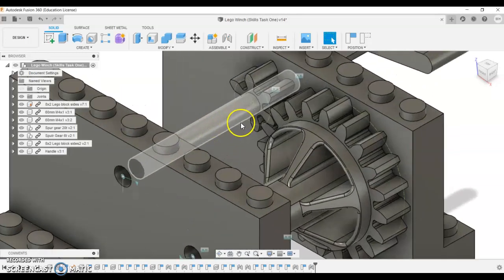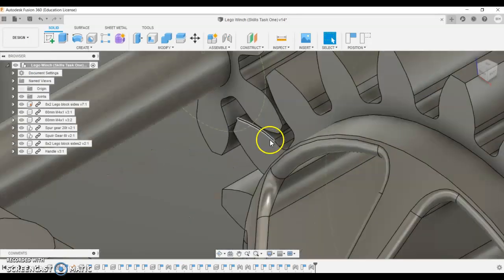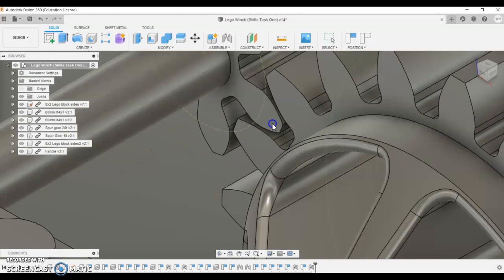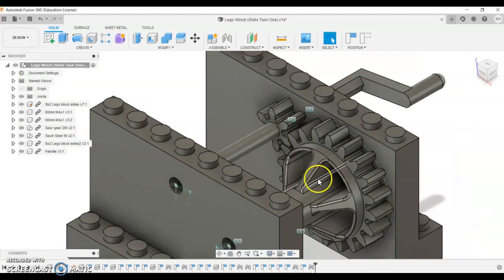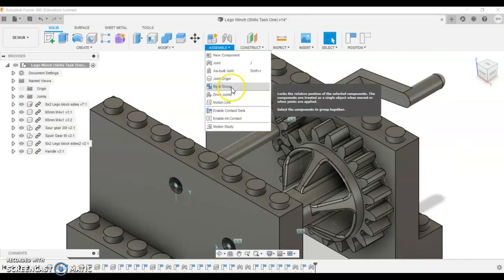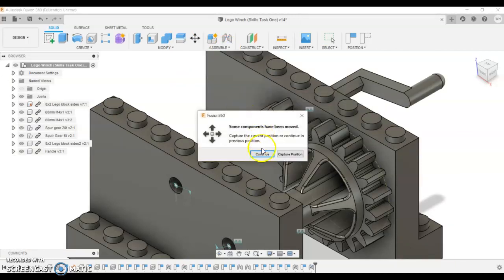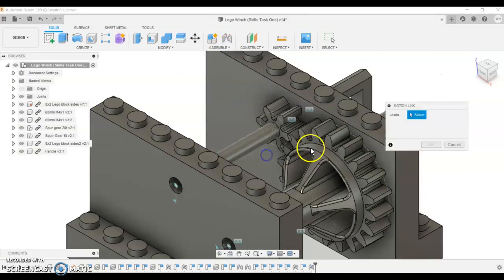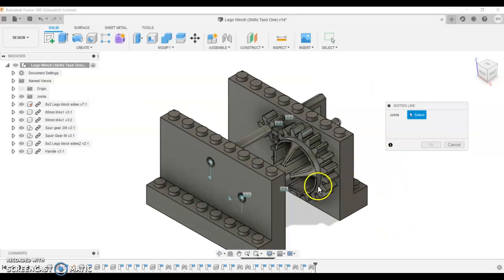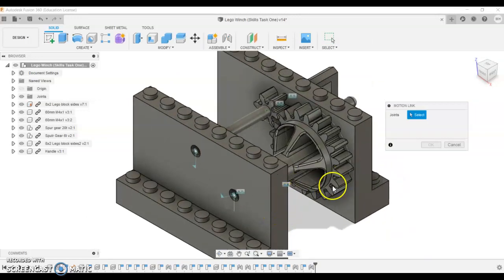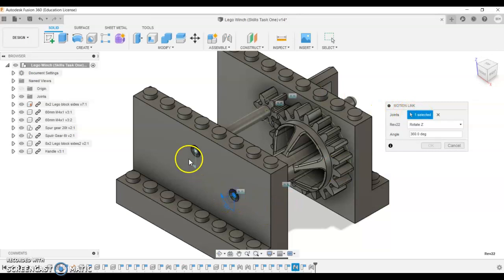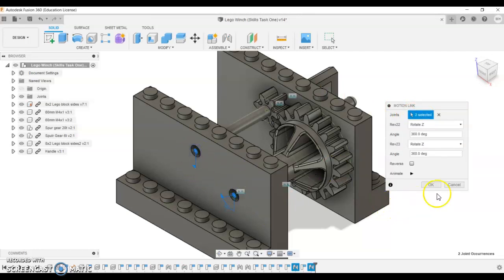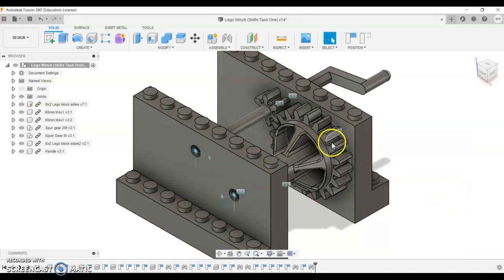The next point is to do a motion link which will control these gears together. So what I'm going to do is just make sure they're sitting okay, so just adjust it so it looks good. Then we're going to come up here to assemble and do a motion link, capture position. Once again I need to select the joints that are going to be linked together, so those two. I can see when I press capture position they're kind of bounced out of position so I'm going to cancel that.